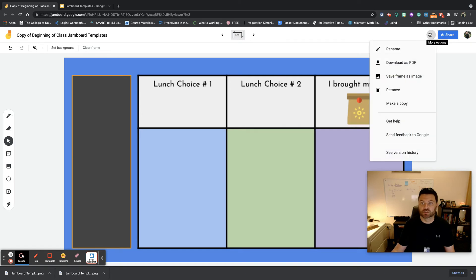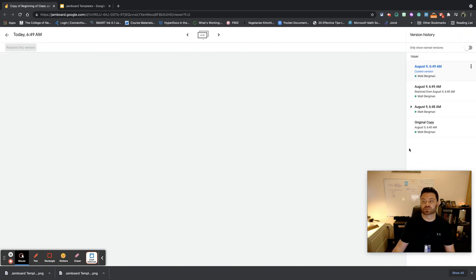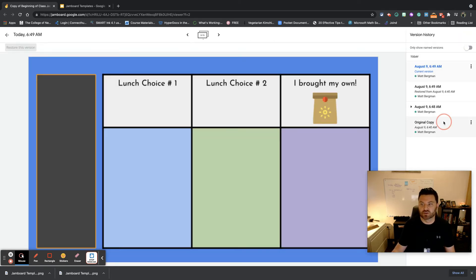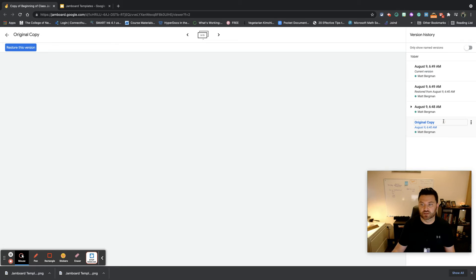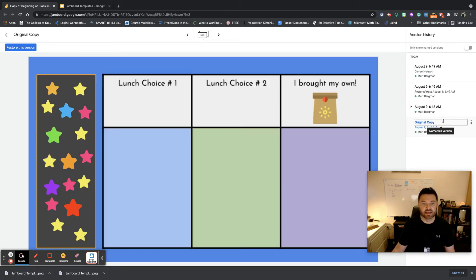Once again, if you hit Clear Frame, that's all going to go away. So what I would remind you to do is simply go to version history and just go to original copy and that'll reset everything.